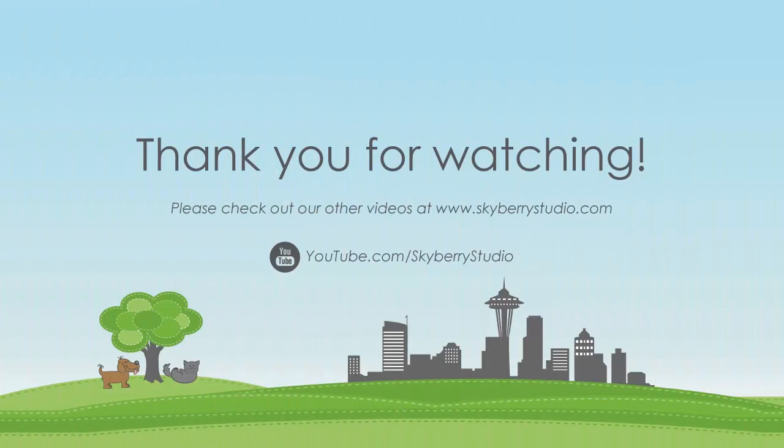Thank you for watching and please check out our other videos at skyberrystudio.com or on our YouTube channel.